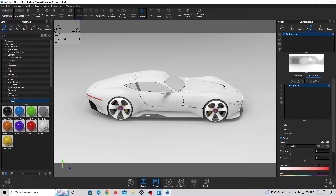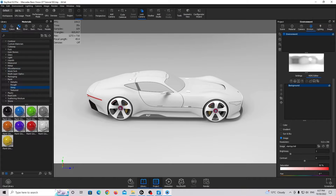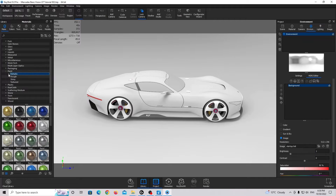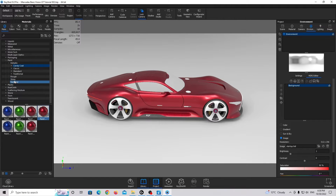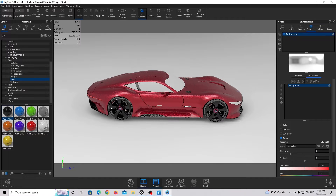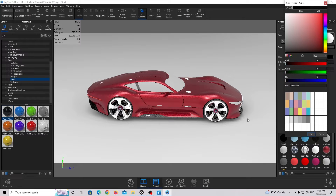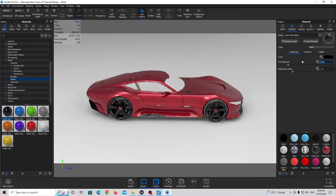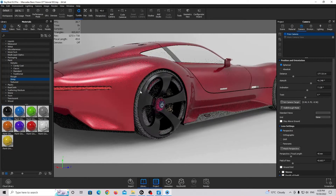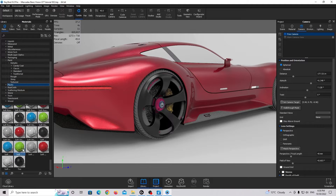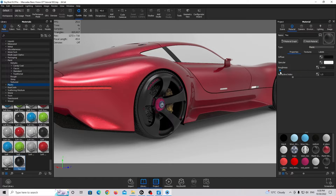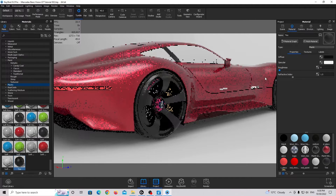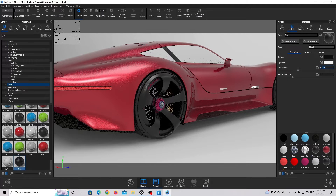Now I need to create a few materials. For this car I'm going to use a car paint red — specifically the candy coat from the paint metallic folder — and I'll drag and drop this material onto the car. I'm also going to use a shiny material for the rims using paint gloss, double-clicking to change its color to black and making it a little bit more rough. For the tire, I'll go to the plastic section and drag and drop the tire material, then double-click to adjust its roughness to be slightly more shiny.